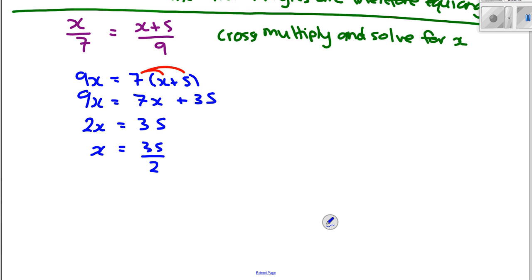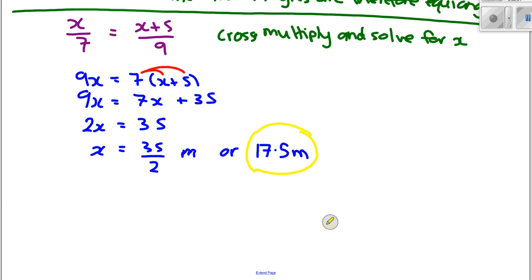So X = 35/2. Don't forget your units — looking at the diagram they are metres. As a decimal, 35/2 = 17.5. So X = 17.5 m. And that's the end of this lesson — thank you very much for your patience.